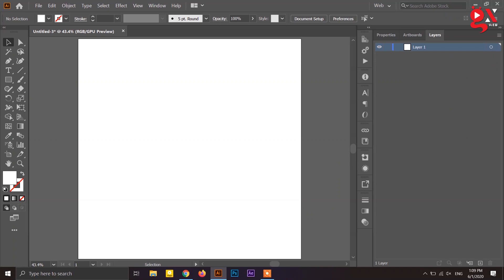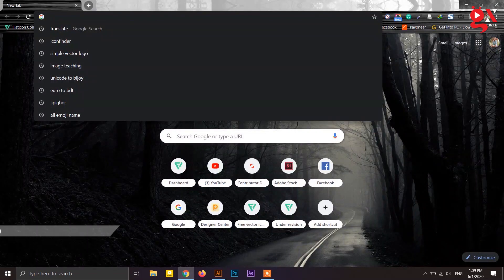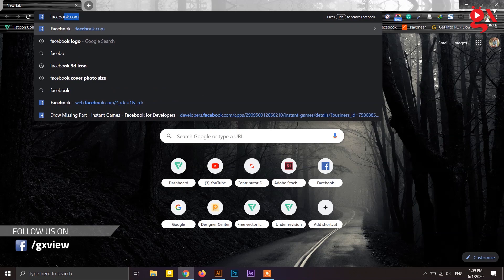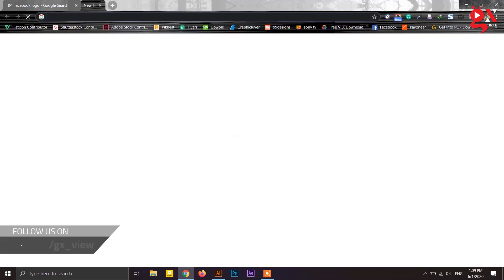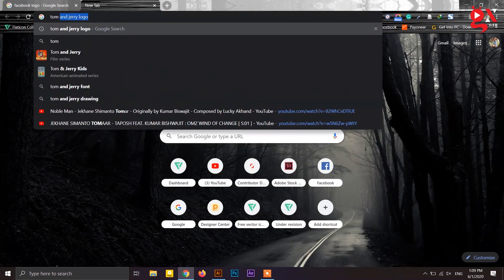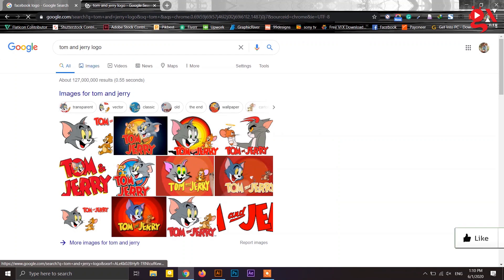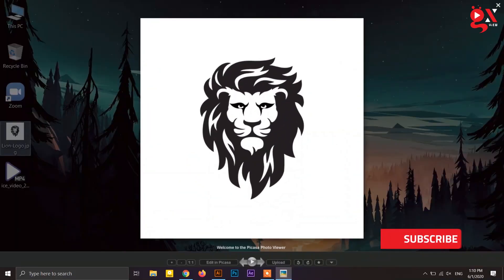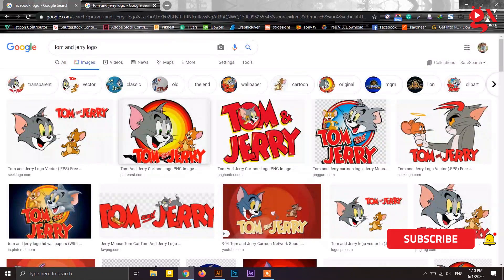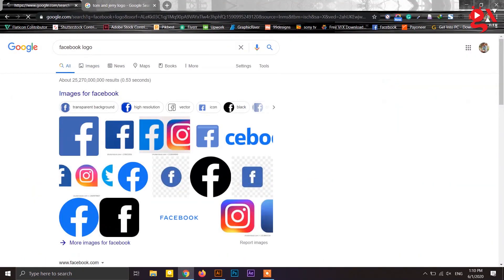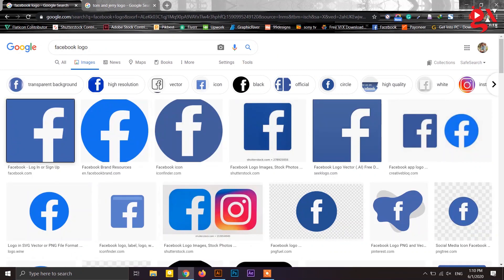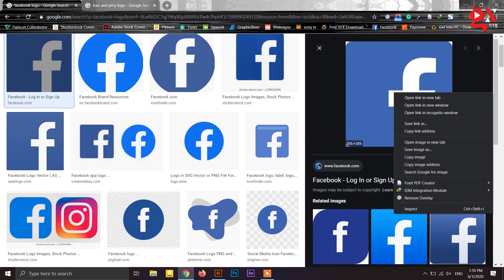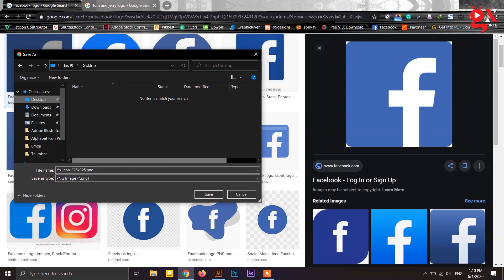First, we can download some images from Google or Facebook. There are few images we can use. The first is the logo — we can use it and save it. The result is pretty good, at 305x315. The result will be clear in this image. I am going to save it to my desktop as a PNG file.